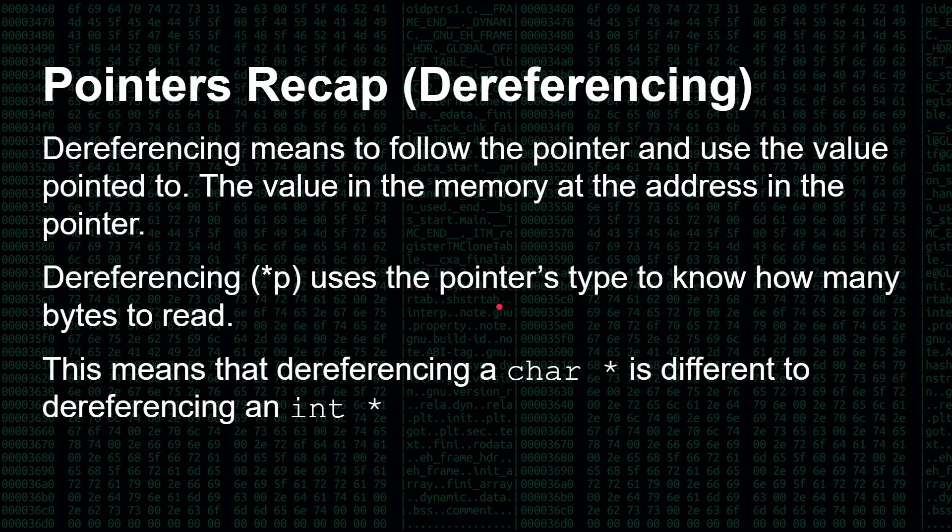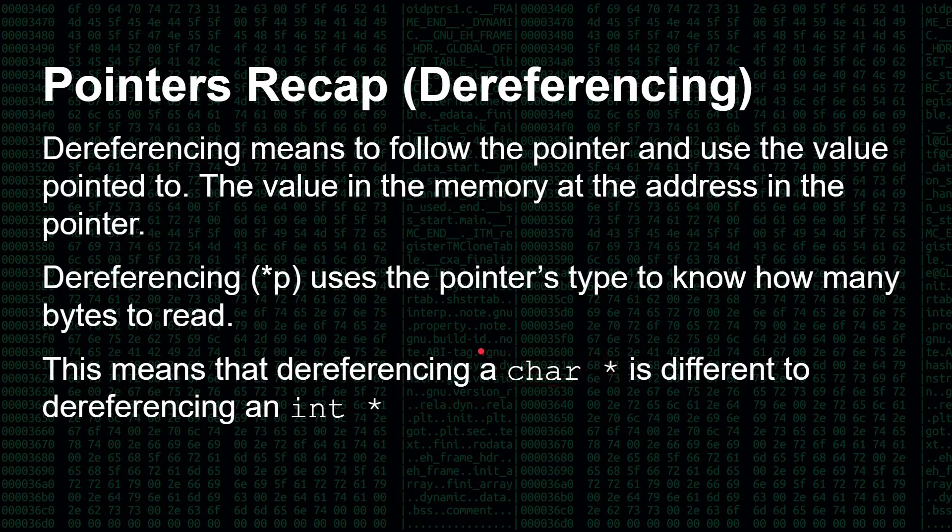This means that dereferencing a char star, and a char is just a character, so it's one byte long, is different to dereferencing an int star, which could be, let's say, four bytes long, depending on the system that you're using. So it uses the type of the pointer to know how much memory it should read at the other end to actually get the value that it needs. So a char is stored in one byte, a structure would be stored in many more bytes, an integer maybe four bytes, and so on.